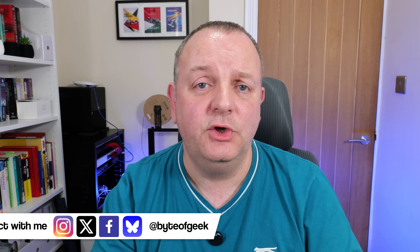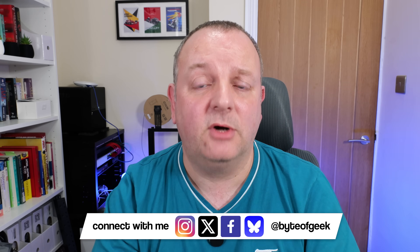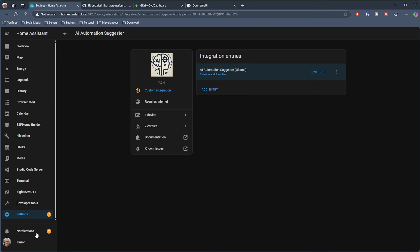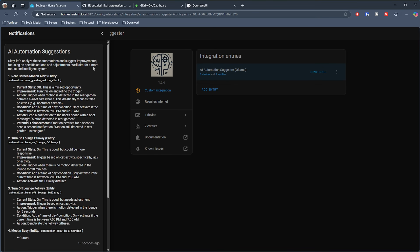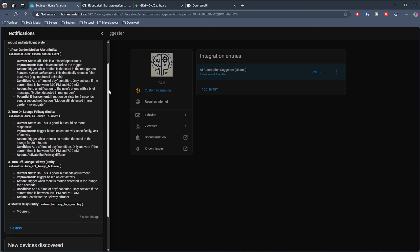Once installed, AI Automation Suggestor runs automatically, taking the information from your smart home and running it through the AI model — suggesting improvements to existing automations or coming up with new ones where you may have missed an opportunity. It can run automatically every week, or when you add a new device or entity, and you can also trigger it manually via a service call in Home Assistant. The suggestions appear in the side panel of the Home Assistant desktop, similar to how you get notifications about newly discovered devices.